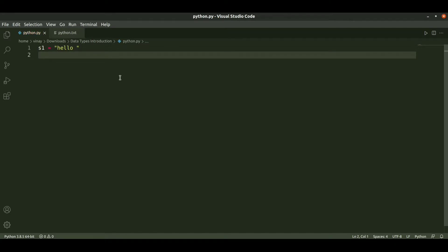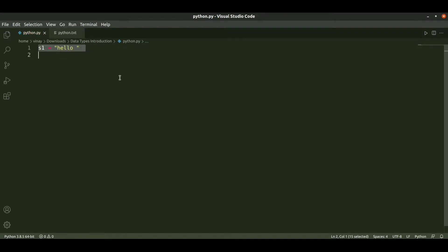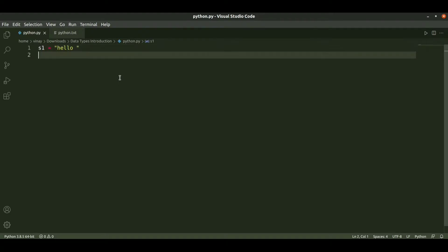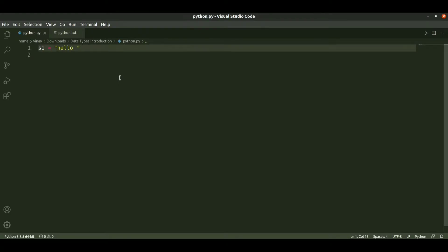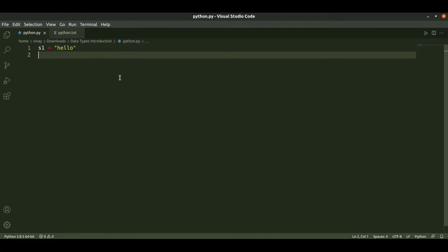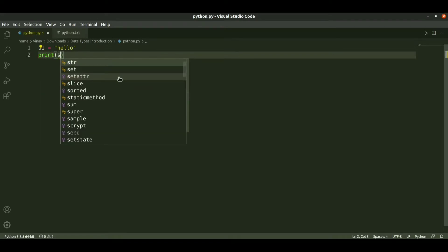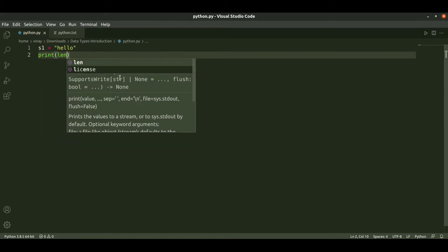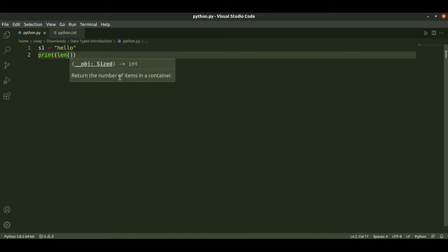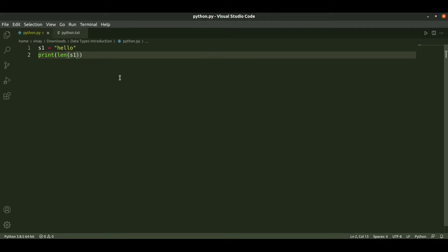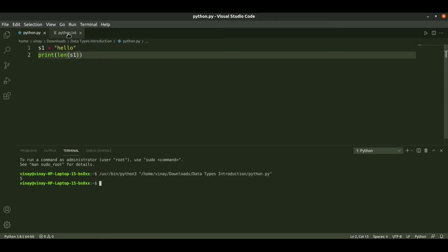Next, if you want to know the length of the string, we simply use the length function. We use print(len()) and pass the variable s1. We get the length of 'hello', which is 5 characters at indices 0 through 4. The length of the string is five, so five is displayed.